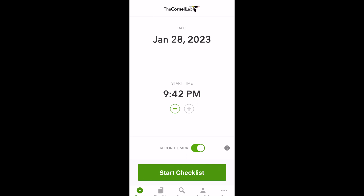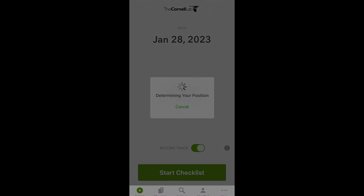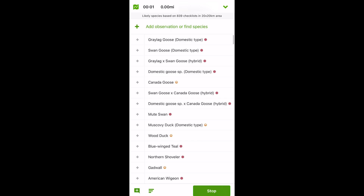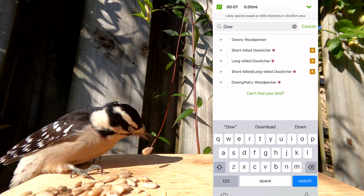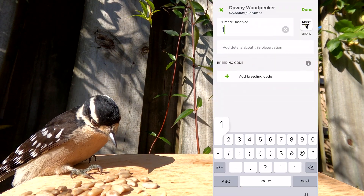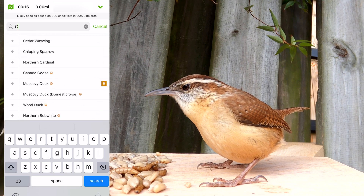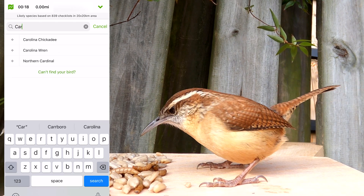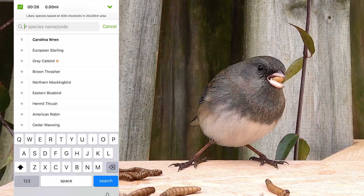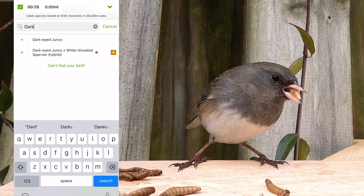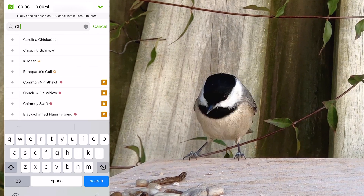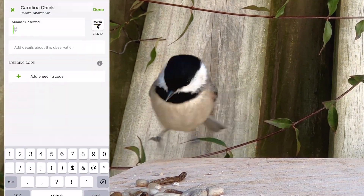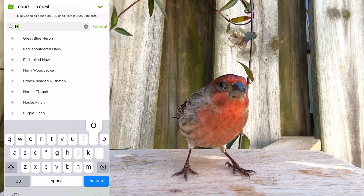To start a checklist, click the Start Checklist button and you can record the birds that you are seeing and hearing. You can either scroll through the suggested list to find the bird that you want to record, or you can type in the name and after you see it show up, you can click on it and then enter the number of those birds that you see.